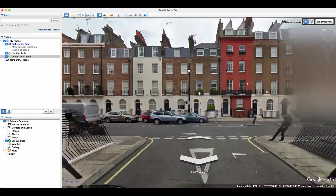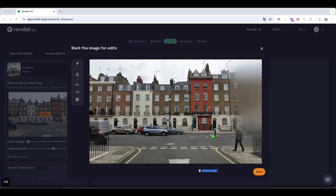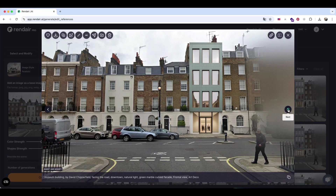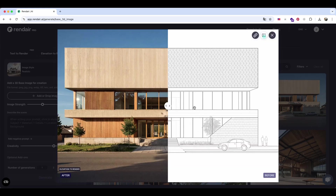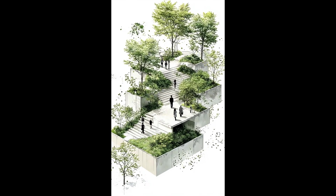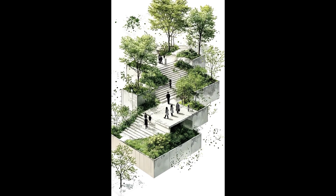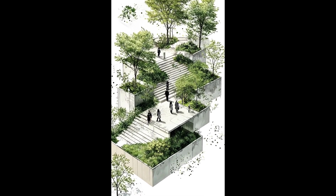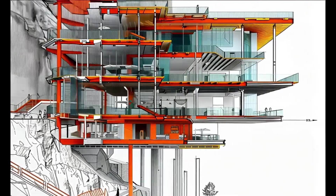I found this amazing AI tool for architecture that can instantly turn real-world site photos into design renderings. It can also transform CAD drawings into visuals and even create Instagram-style architecture animations that follow the latest trends. Let's get started.